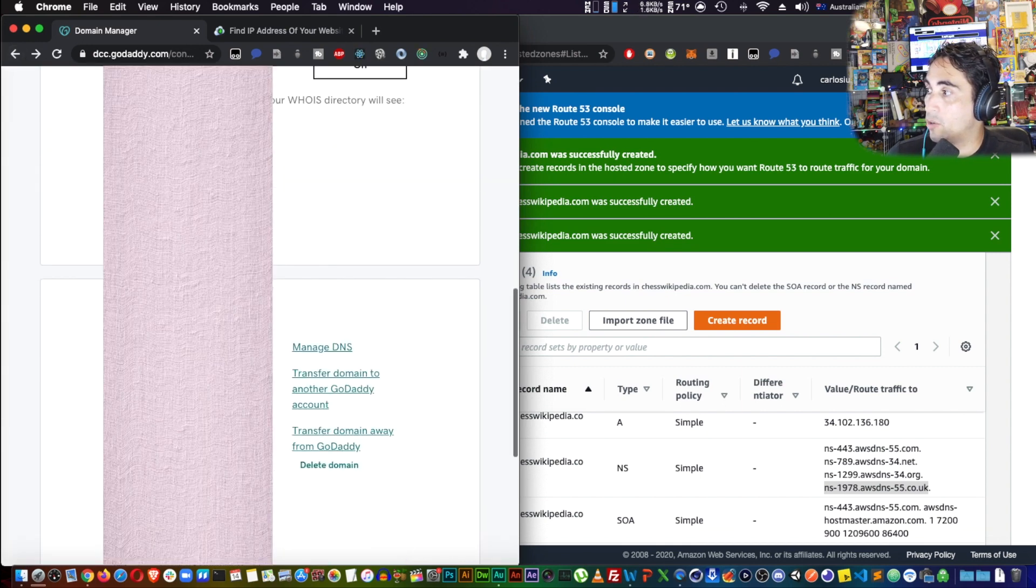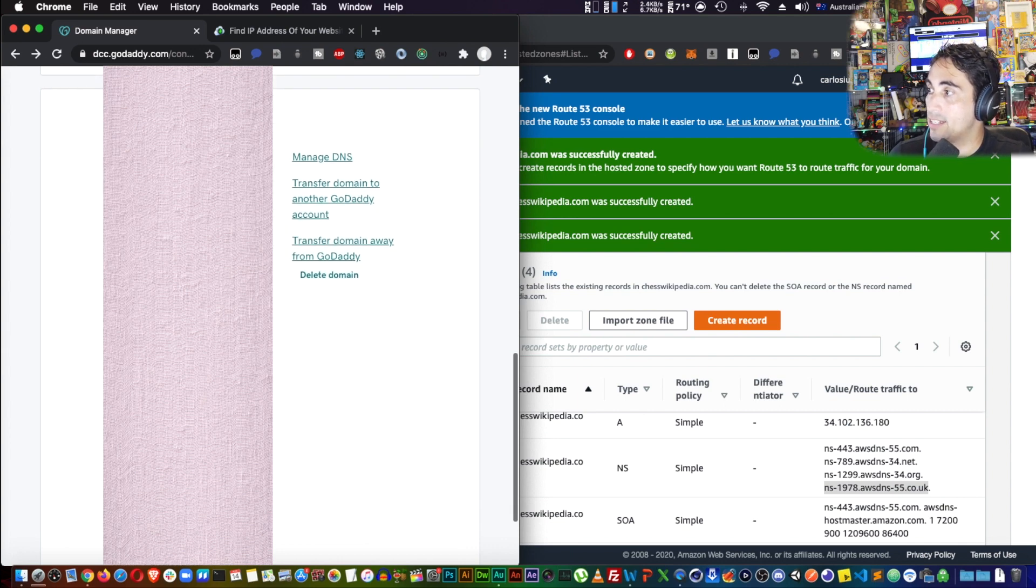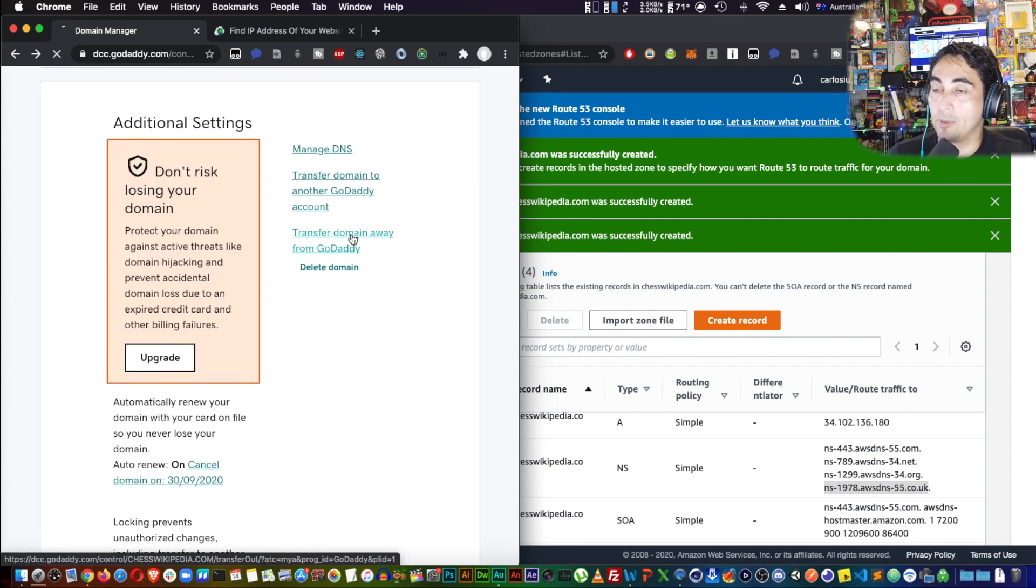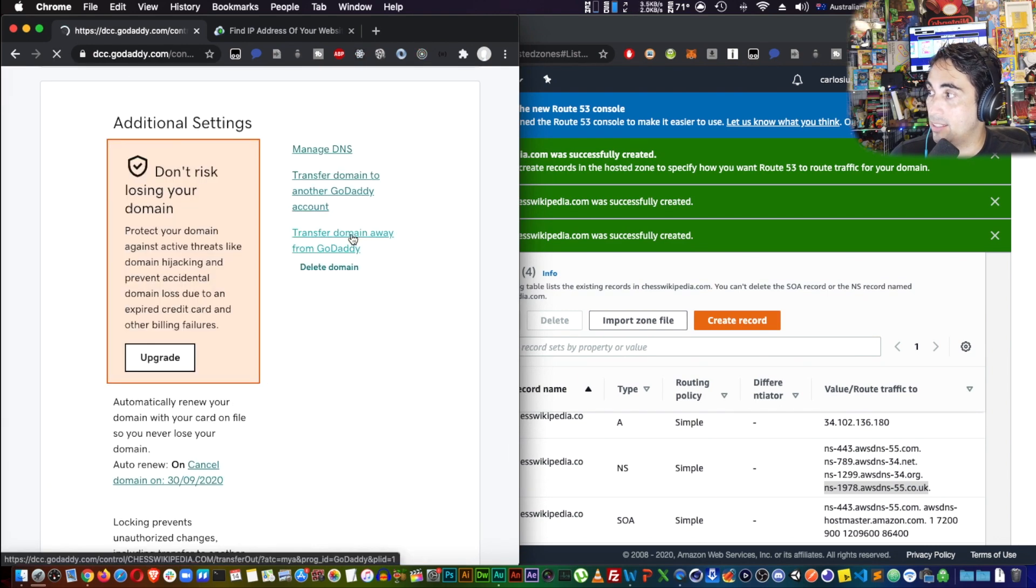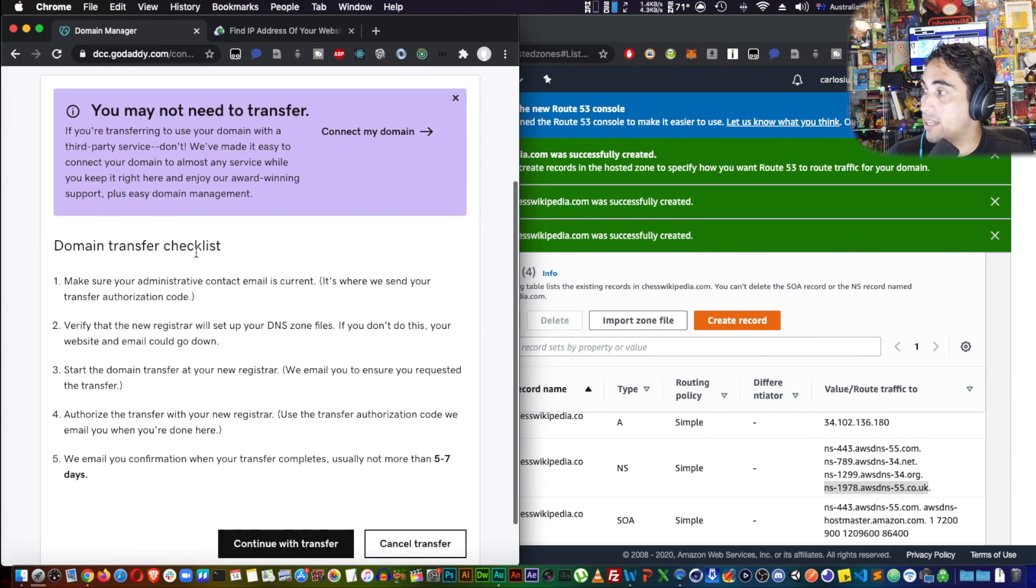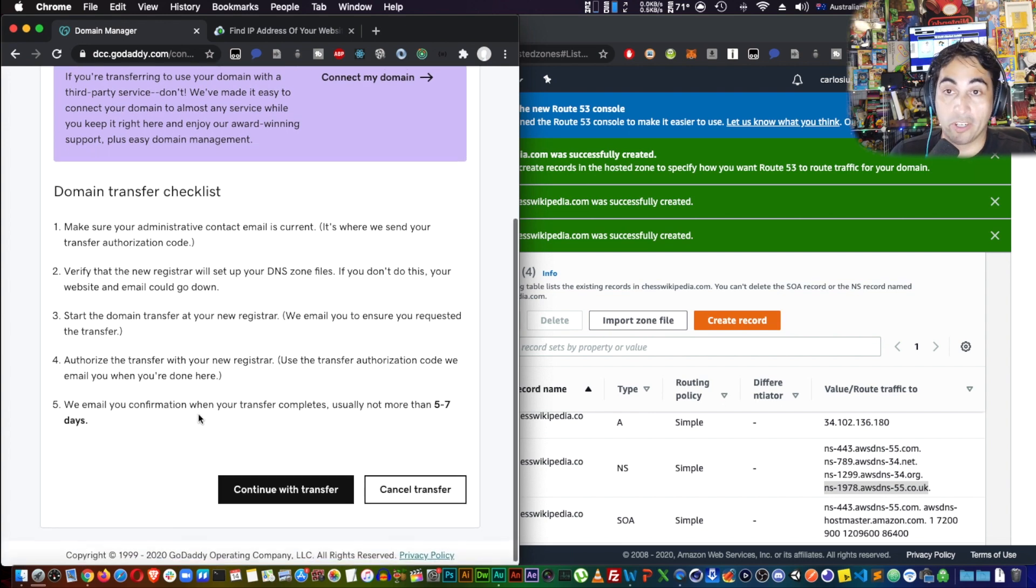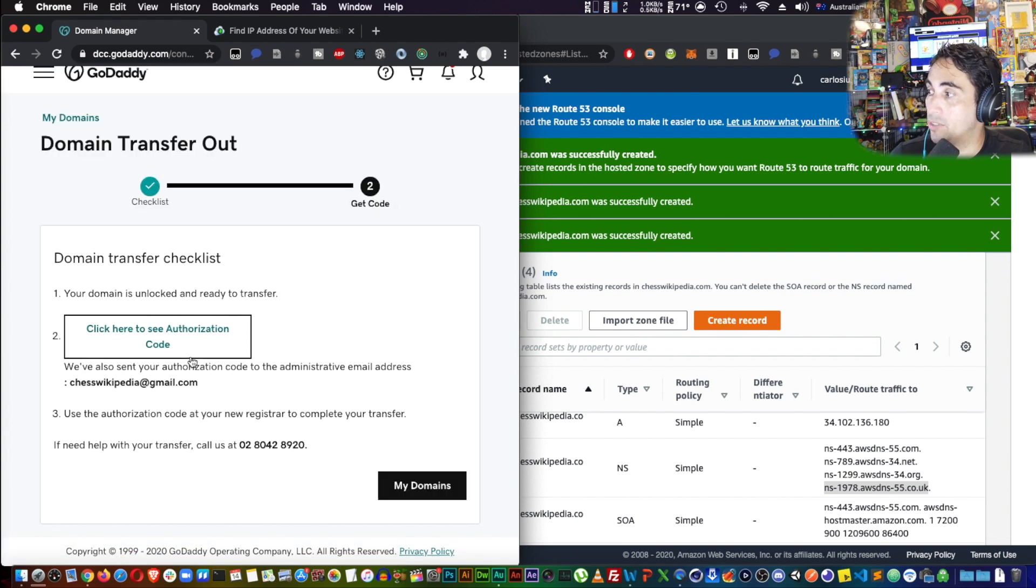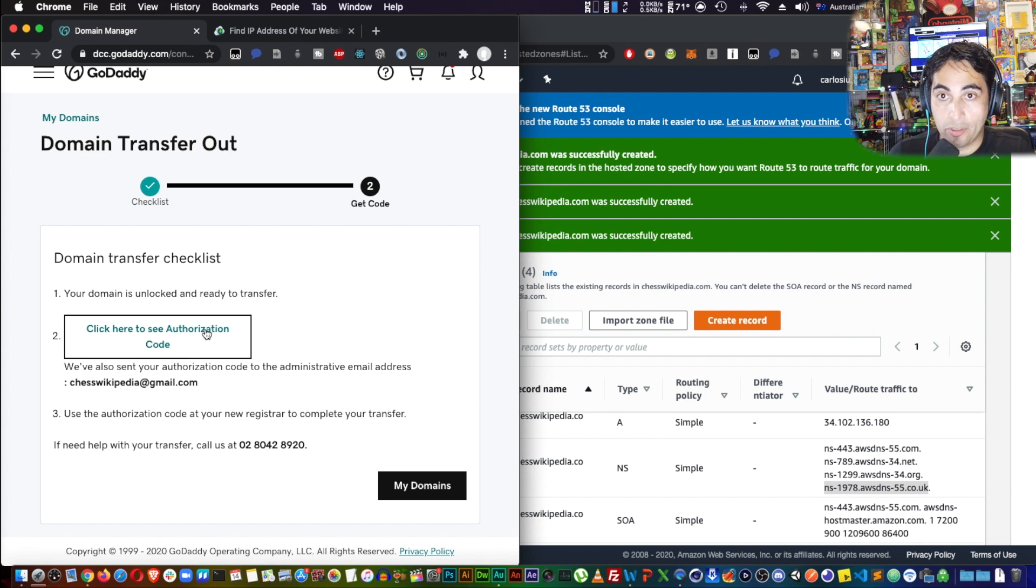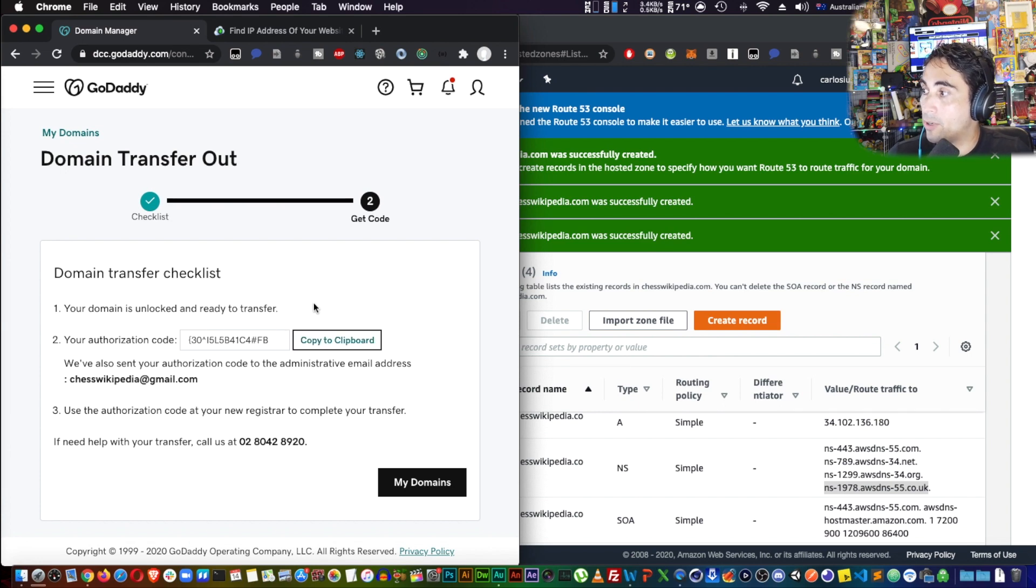Go down here to additional settings, and then now transfer domain away from GoDaddy. Click on that. There's a checklist of things that you need to make sure that you did, which is what we're going through right now. So continue with transfer. Then there's going to be an authorization code that you will need on the AWS site. So click on that, copy that to the clipboard. I'm going to keep that handy there.